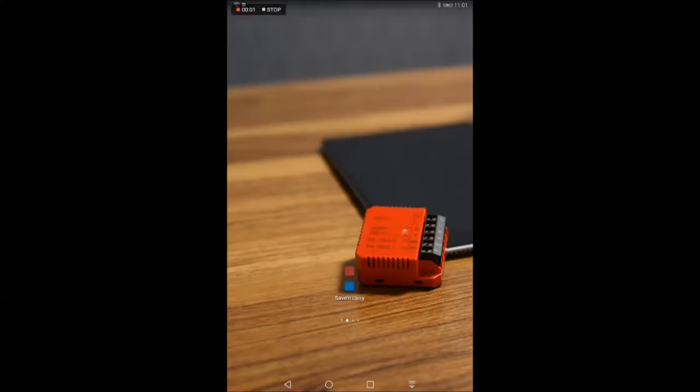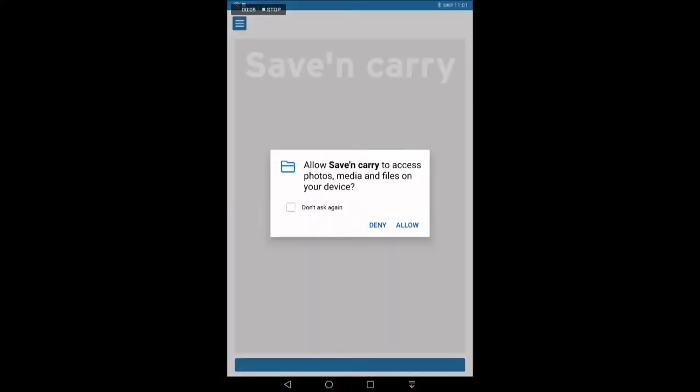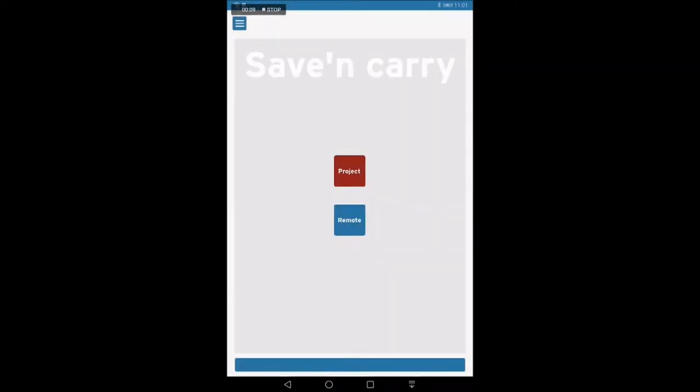During first start of the app, you will be asked for relevant access control. Please allow this for proper app functionality.